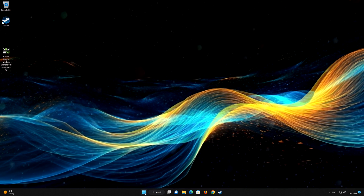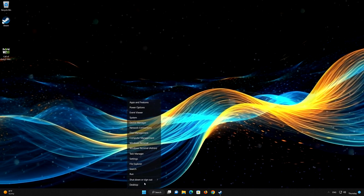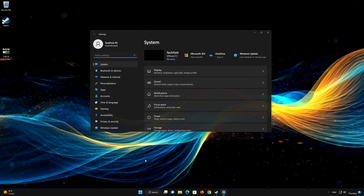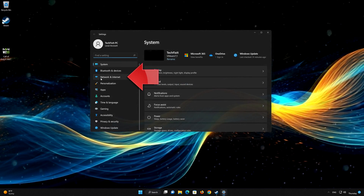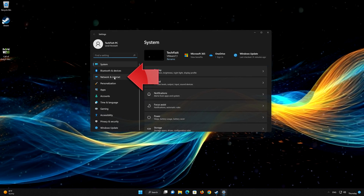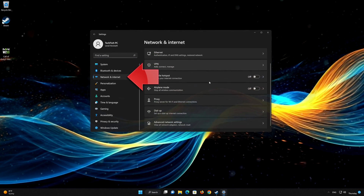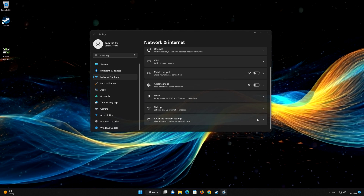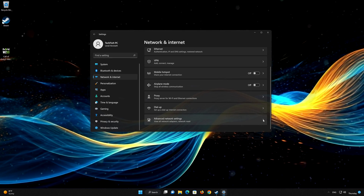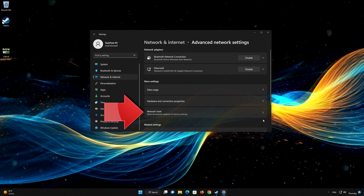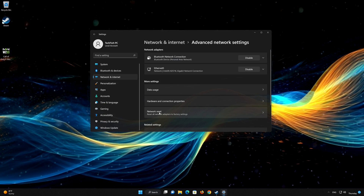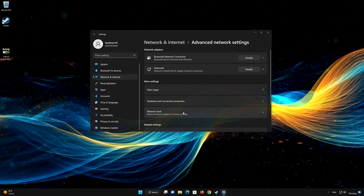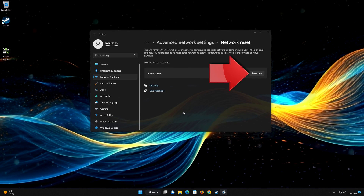First, right-click Start and select Settings. Click on Network and Internet. Open your advanced network settings. Network Reset will reinstall your network adapters and set other network components back to their original settings. Press Reset Now.